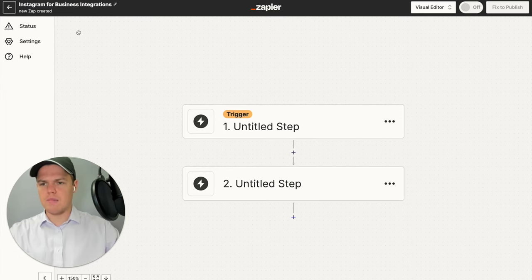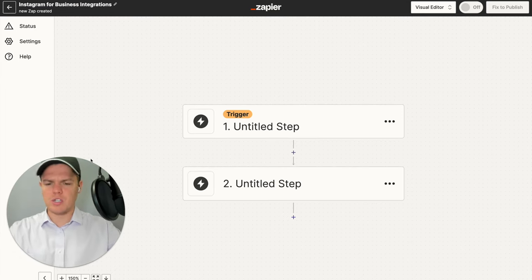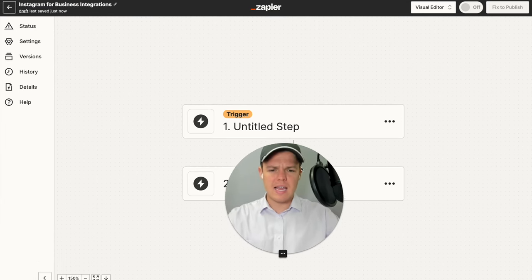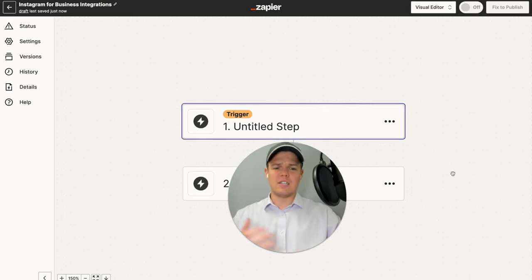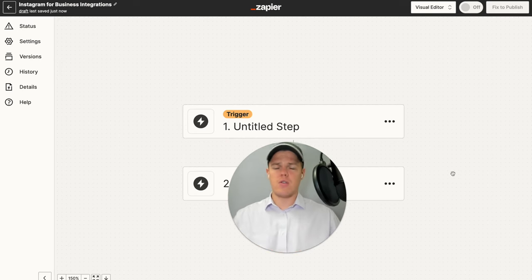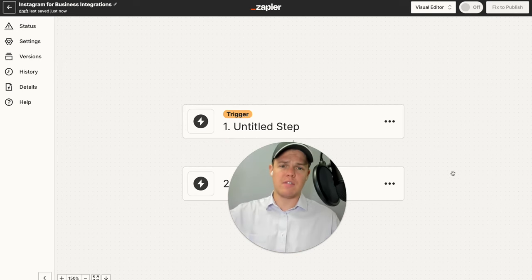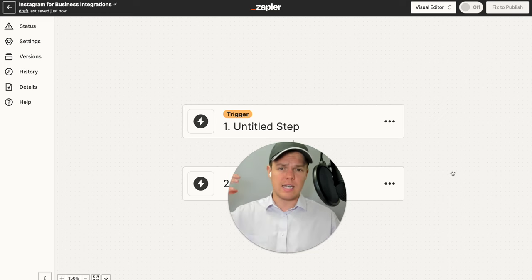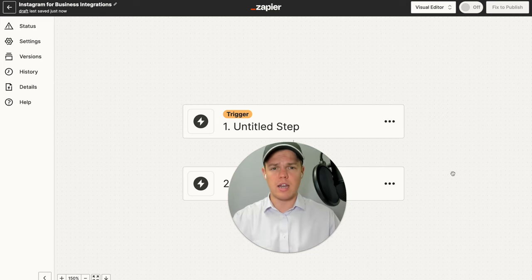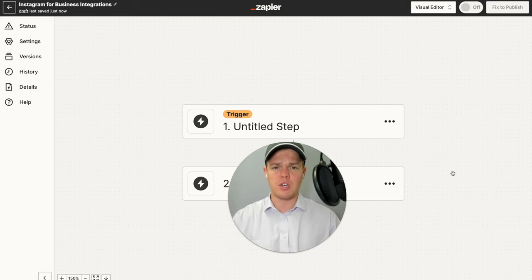We're going to rename this Zap to 'Instagram for Business.' Essentially what we're going to be doing in today's video is a very simple flow: every day we're going to publish an Instagram post that has an AI-generated image with an AI-generated caption.